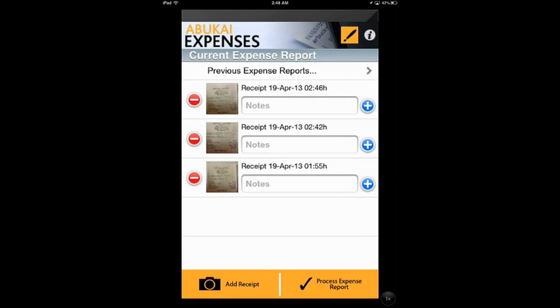At the end, I would say this is an app that deserves a 5-star rating and I would strongly recommend it to all my friends and business users.